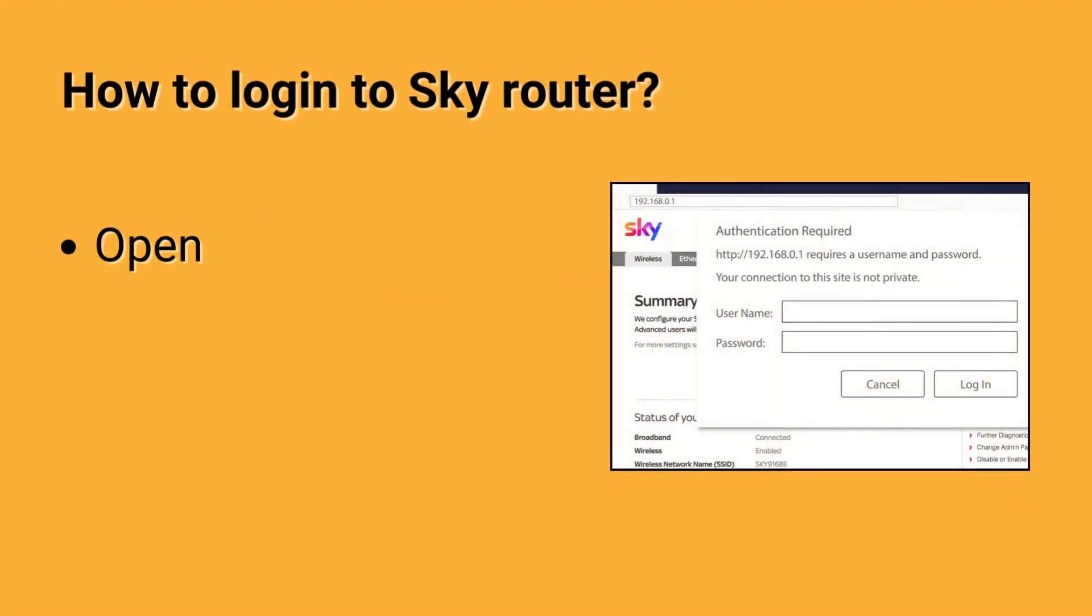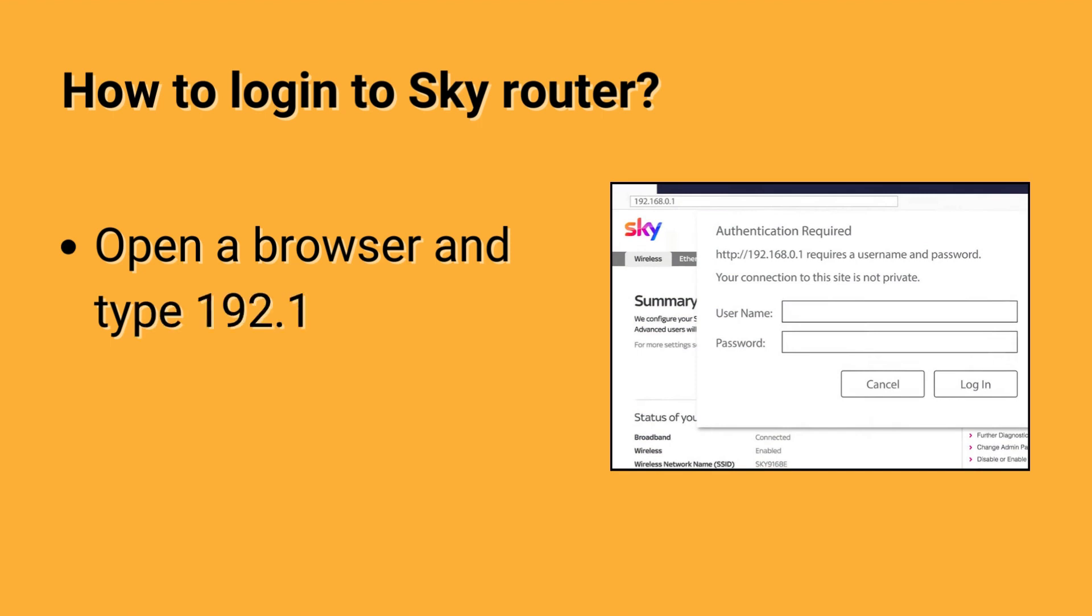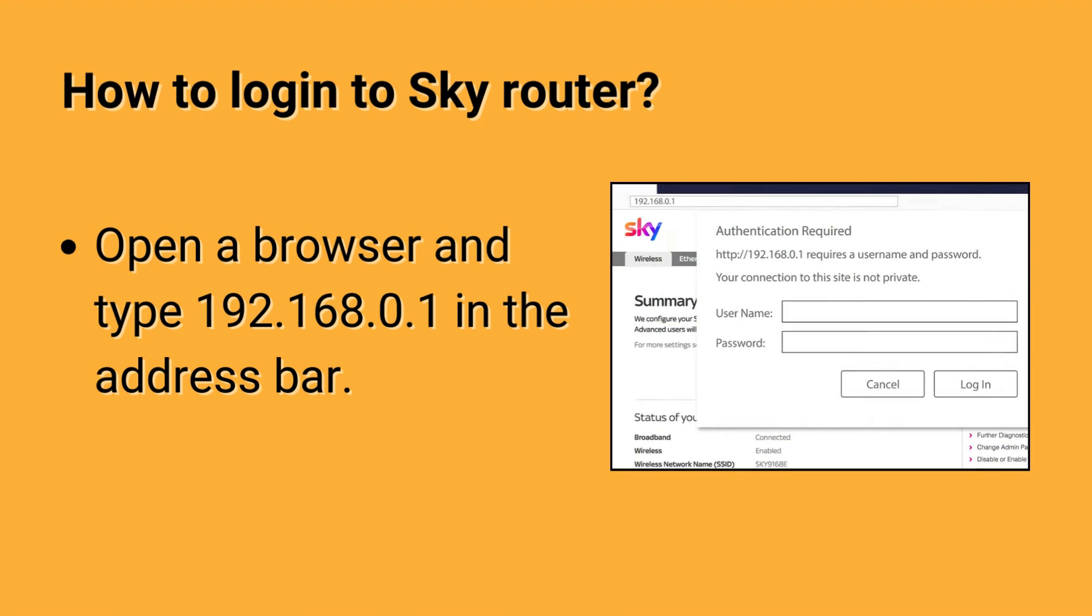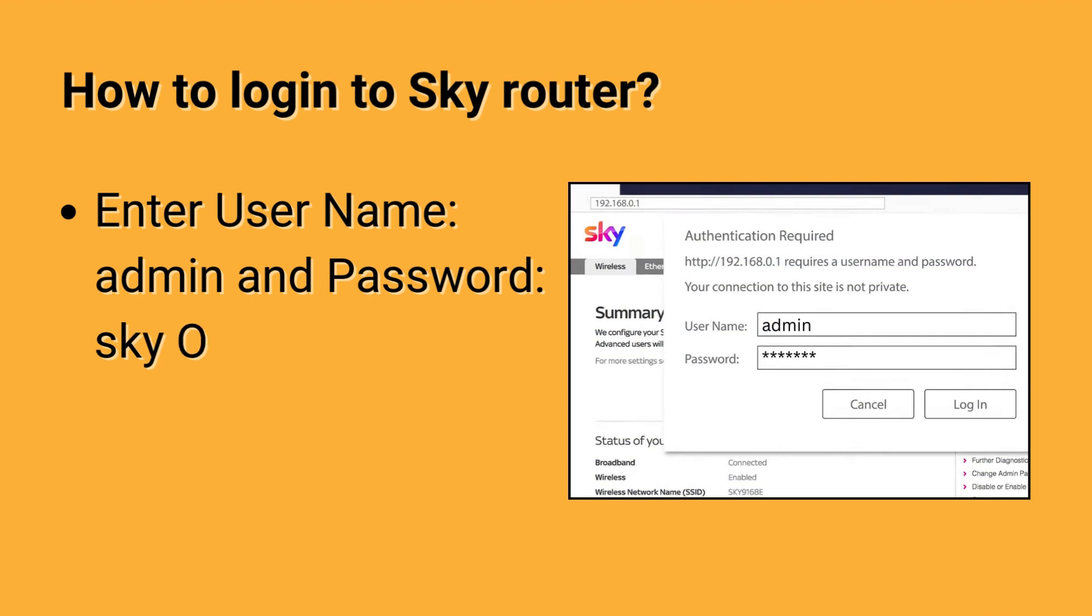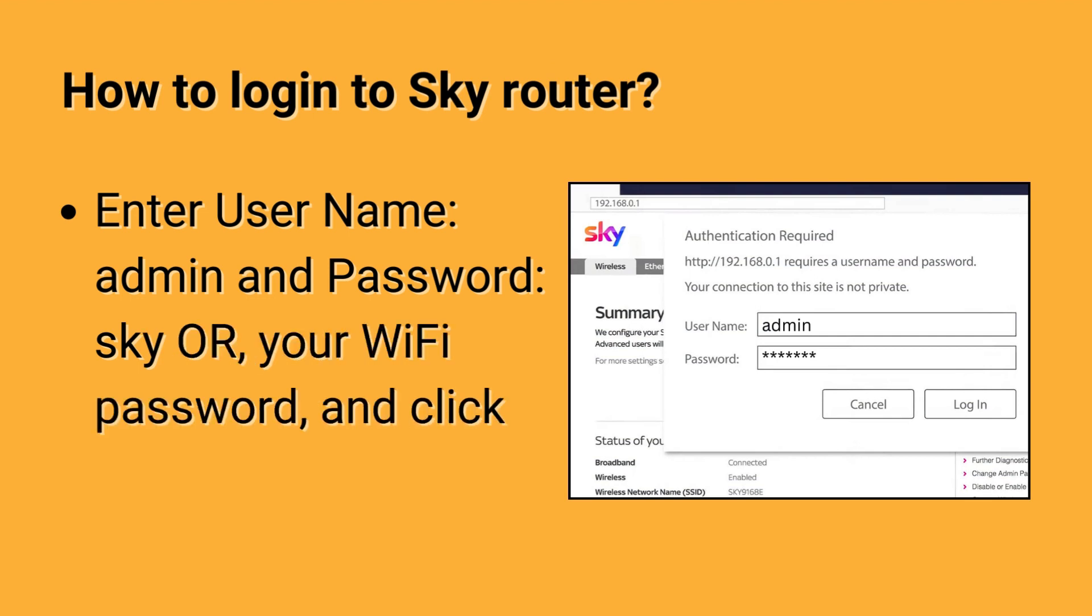How to log in to SkyRouter? Open a browser and type 192.168.0.1 in the address bar. Enter username admin and password Sky, your WiFi password, and click Login.